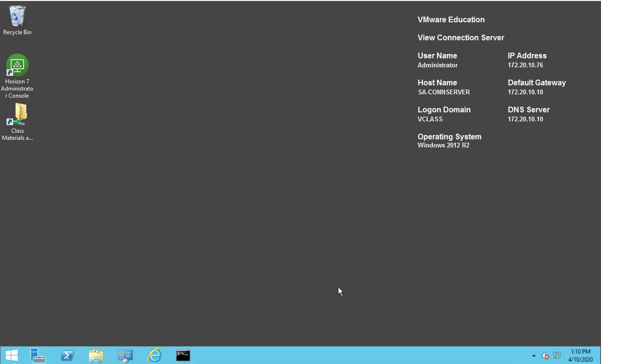In the following video, we are going to work through the process of replacing the default certificate that gets installed on installation for the connection server with an internally CA signed certificate that's been created for you.